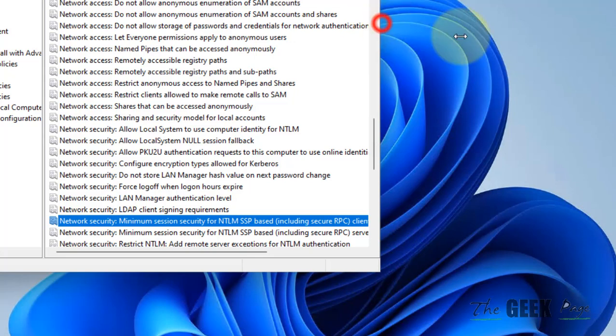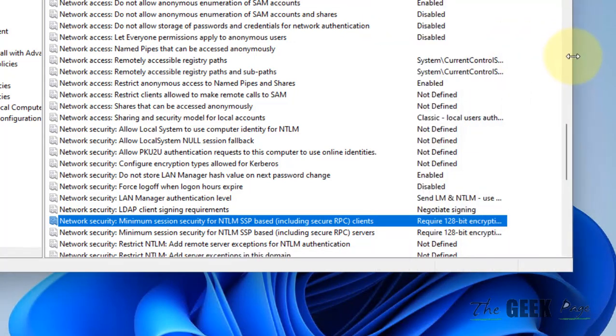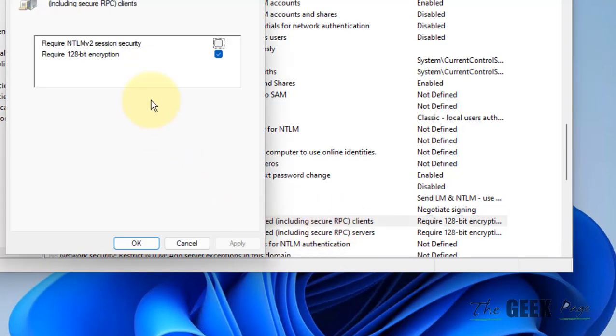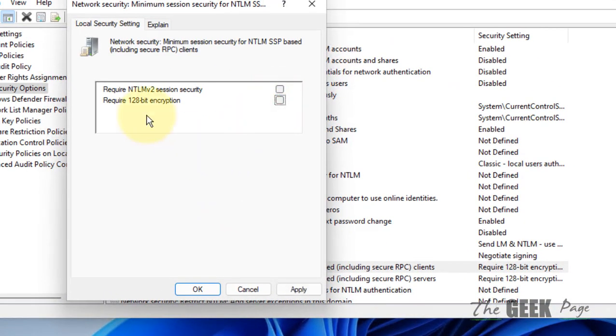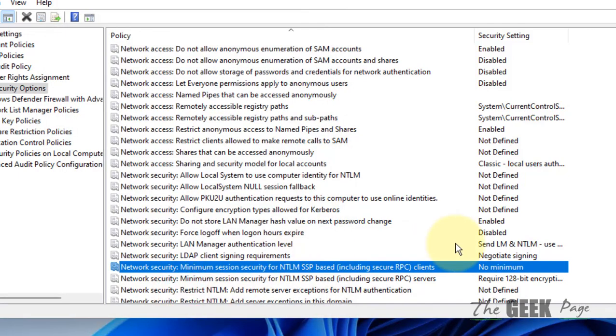Double-click on it and check this option: Require 128-bit encryption. Click on Apply and click on OK.